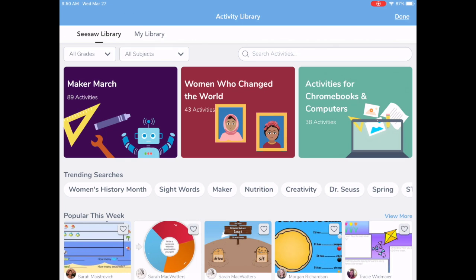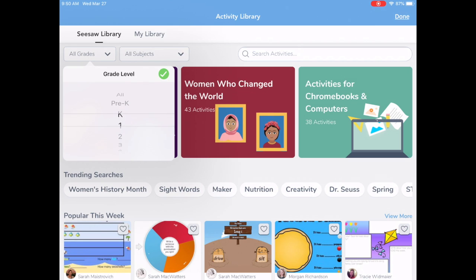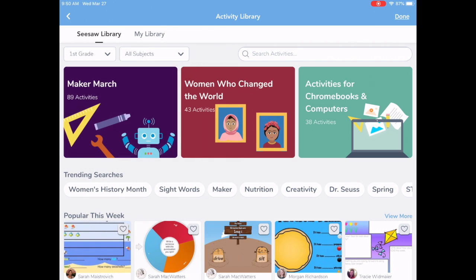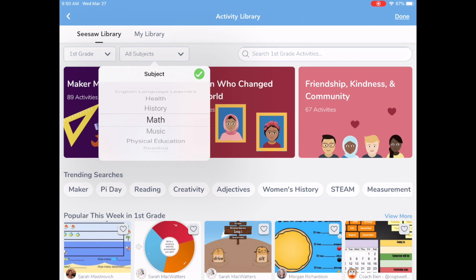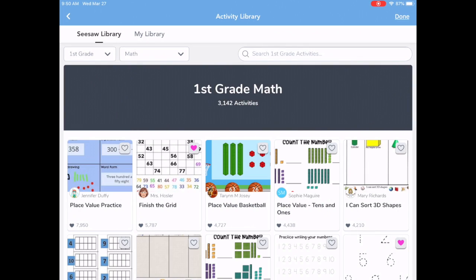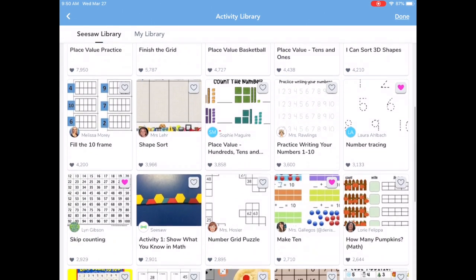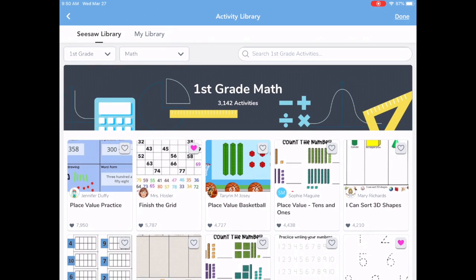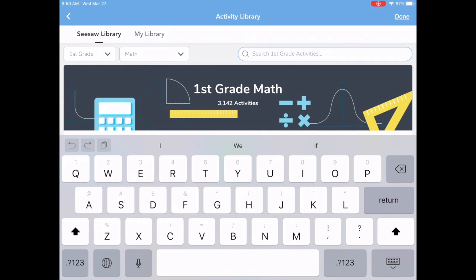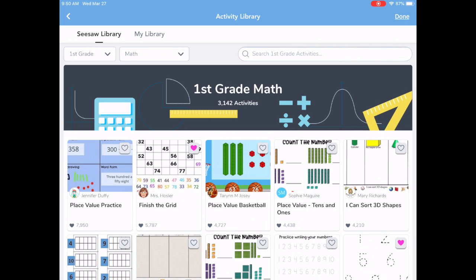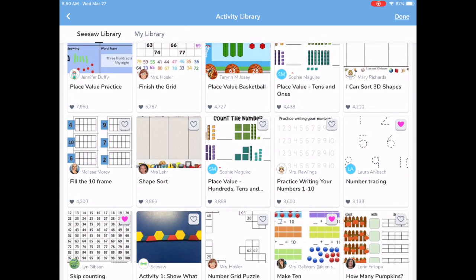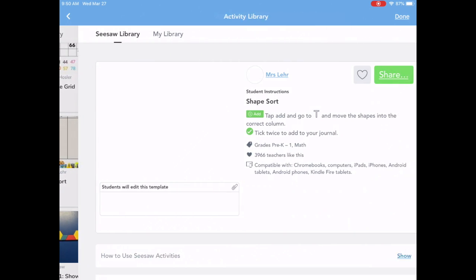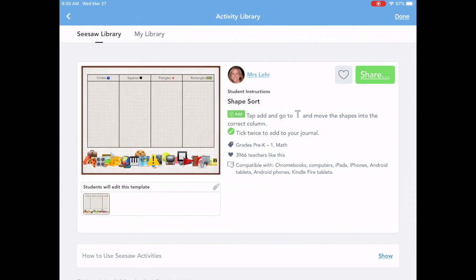I'm going to do a search by grade level — let's do first grade and then search for a math activity. I can browse the library or search for something specific. Let's try a shape sort — that one looks kind of interesting. We've got some shapes here.